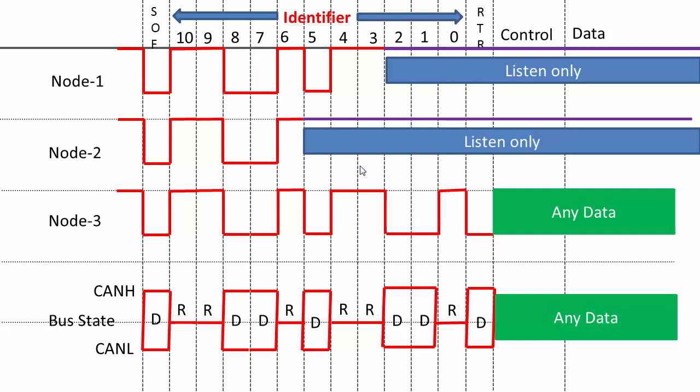The allocation of message priority is up to you, up to the application writer. Remember that all this arbitration will happen automatically by the controller itself, so you need not do anything. You just have to allocate the priority values, the identifier values, for different messages.